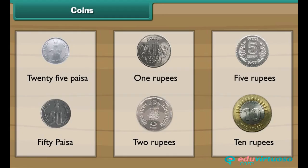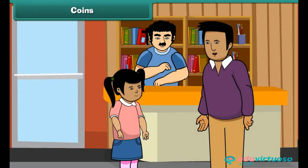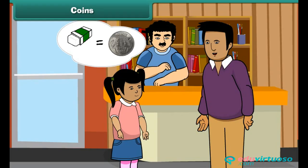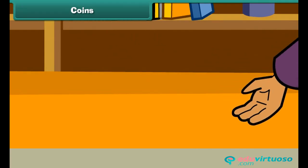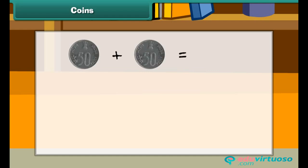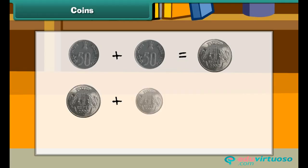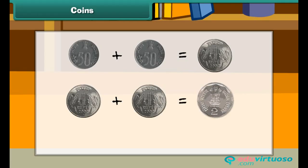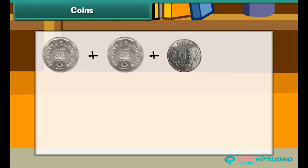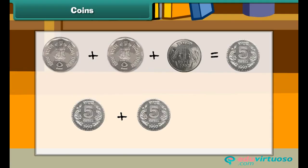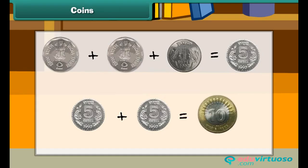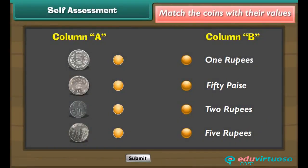Now let us use these coins in different combinations. You want to buy an eraser — it costs 1 rupee. Your father has 2 fifty-paisa coins. He gives them to the shopkeeper and buys the eraser. Therefore, 2 fifty-paisa coins make 1 rupee. 2 one-rupee coins make 2 rupees. 2 two-rupee coins and 1 one-rupee coin make 5 rupees. 2 five-rupee coins make 10 rupees.